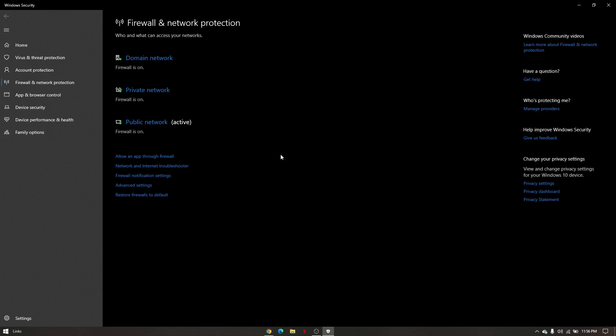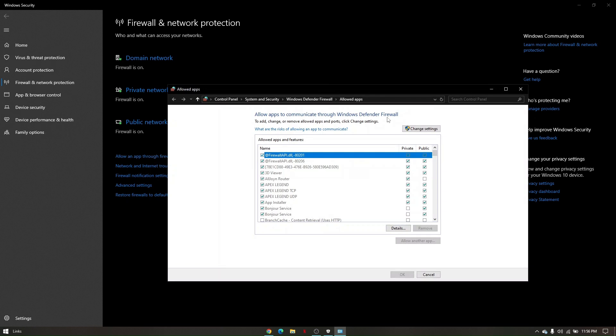Now go to Allow an app through Firewall. Click on that. And from here, click on Change Settings.